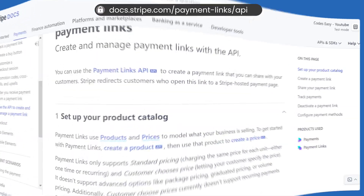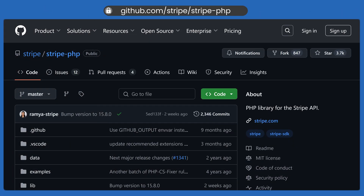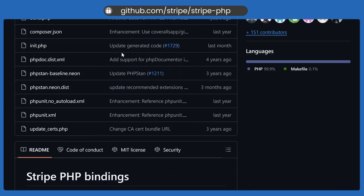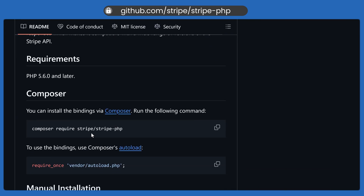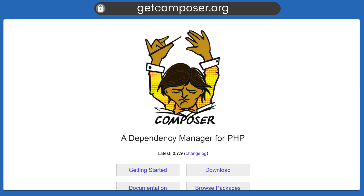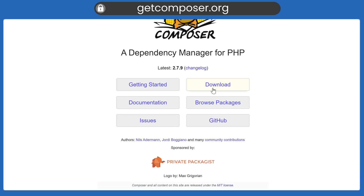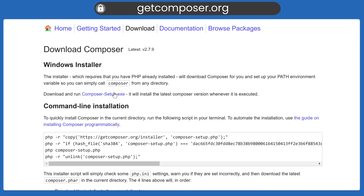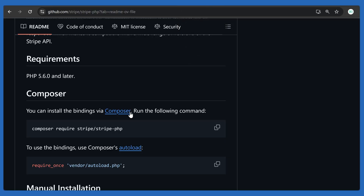We can go to this GitHub repository for the Stripe PHP library. You can use this to add Stripe to your project using Composer require, and Stripe will be added. If you don't have Composer installed, you can download it from the Composer website. You also have to install PHP on your device and add the path to the environment variable.